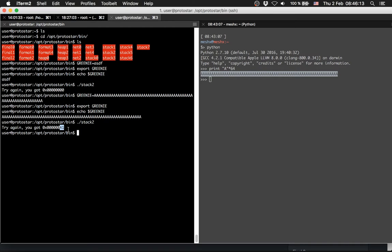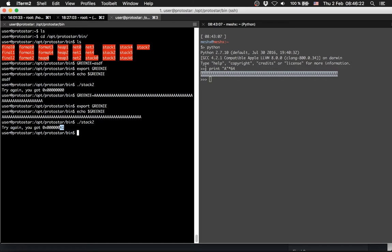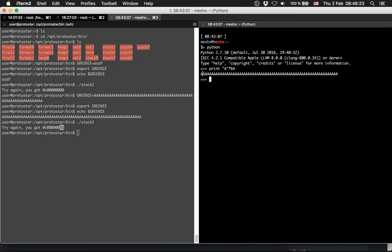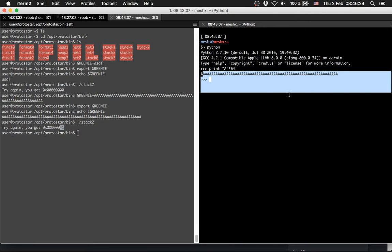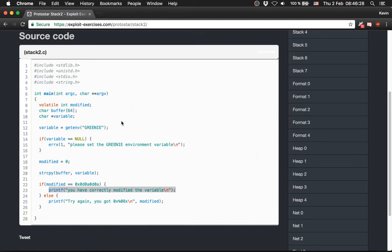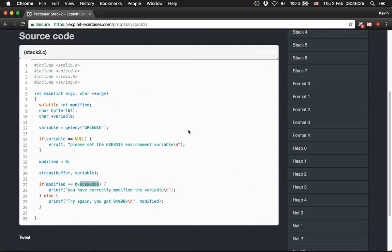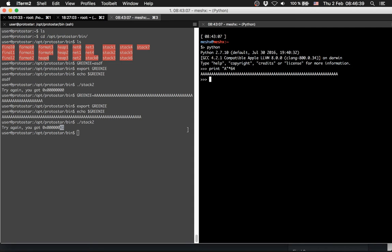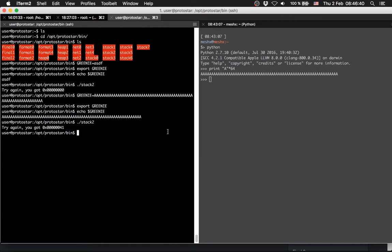So how do we do it? We have to print out 64 A's, and afterwards we have to give it the address like in stack1, like we did in stack1. So how do we do it? We can do it with Python again.